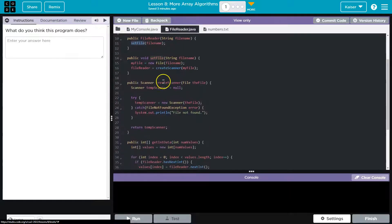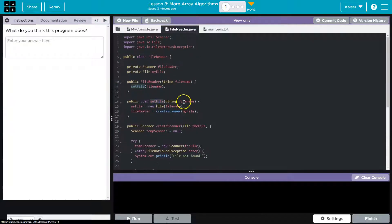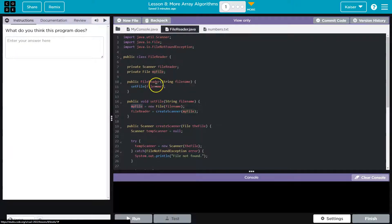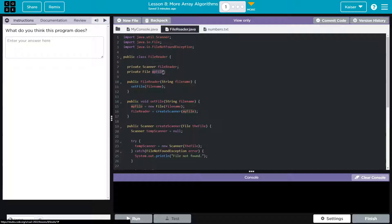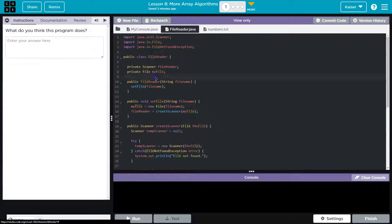So let's go down to this method right here, set file, and we pass it the file name. My file. Okay. My file is referencing the instance variable up here, class wide. It's a file type.